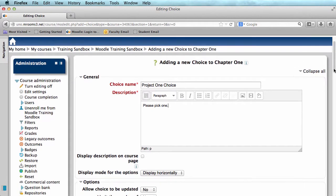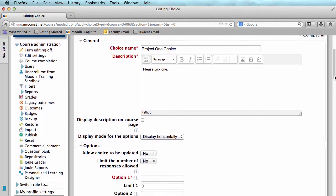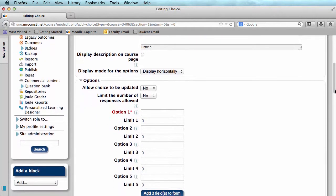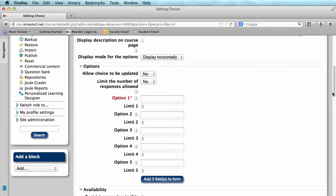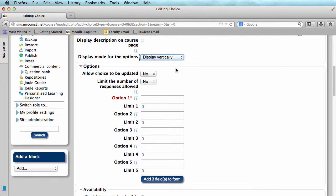When I scroll down, it will ask me if I want to display my options horizontally or vertically. I prefer vertically, but this is personal preference.